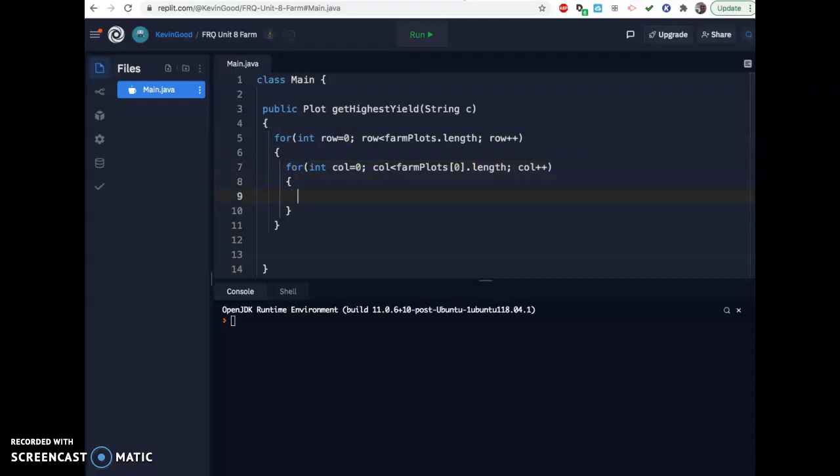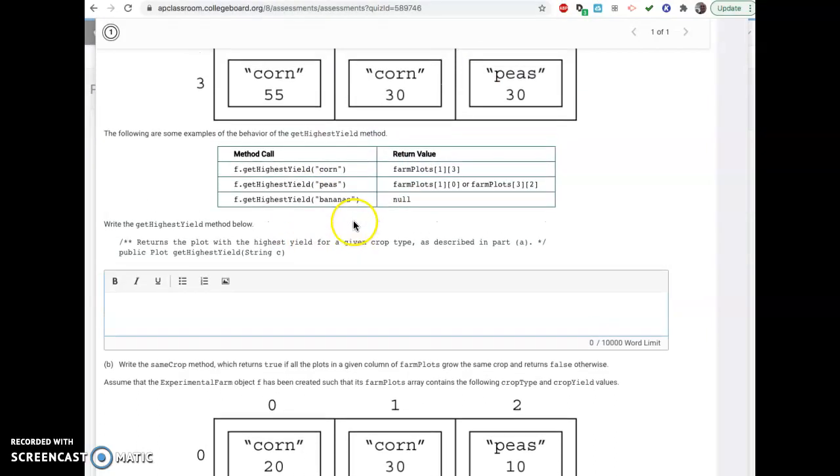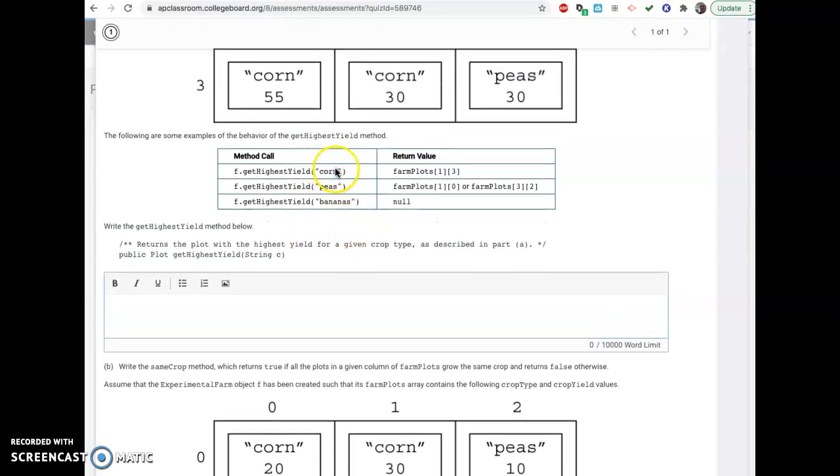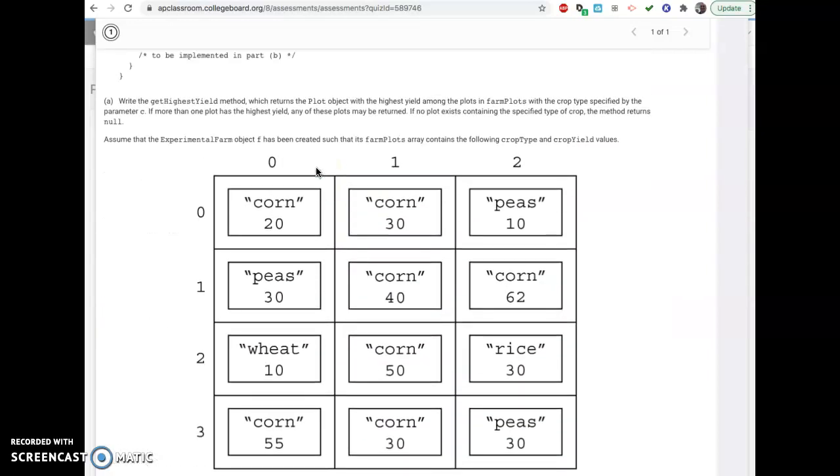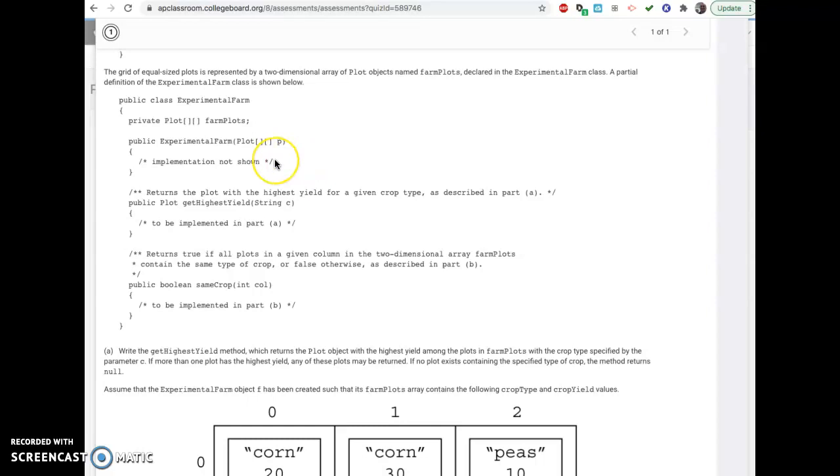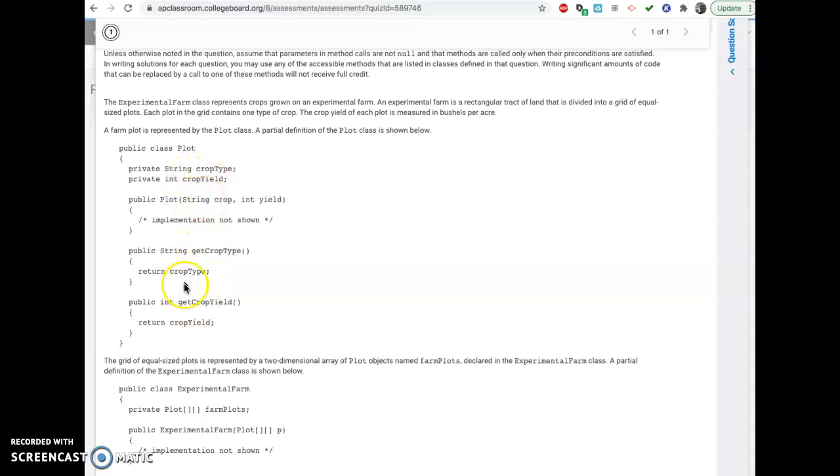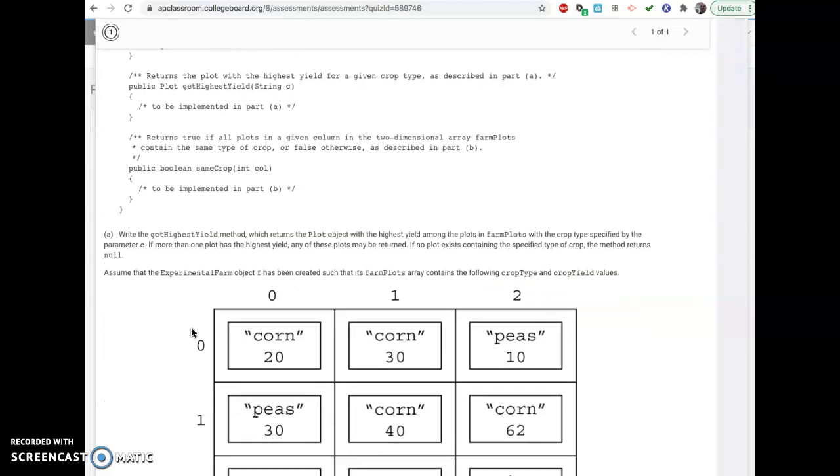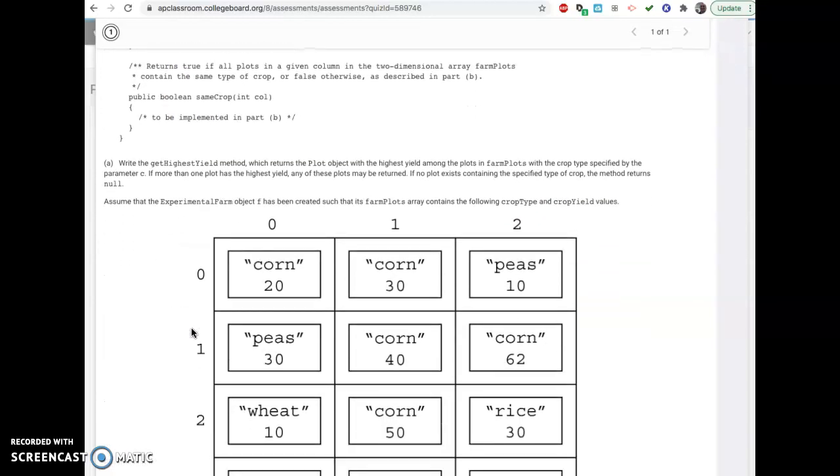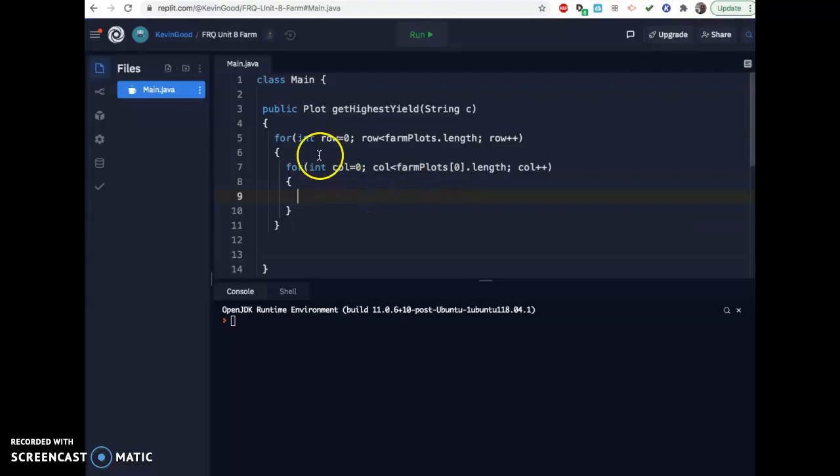You're going to have to do the double for loop to search through everything. Now we've got to go through each one. And if the name matches the name in here, then you need to get its yield and kind of record a max or a min as you go. So if you go back up here, you'll notice we have a get type, which is a string, right? That's the name of the crop. And we have a get yield, which is an int.